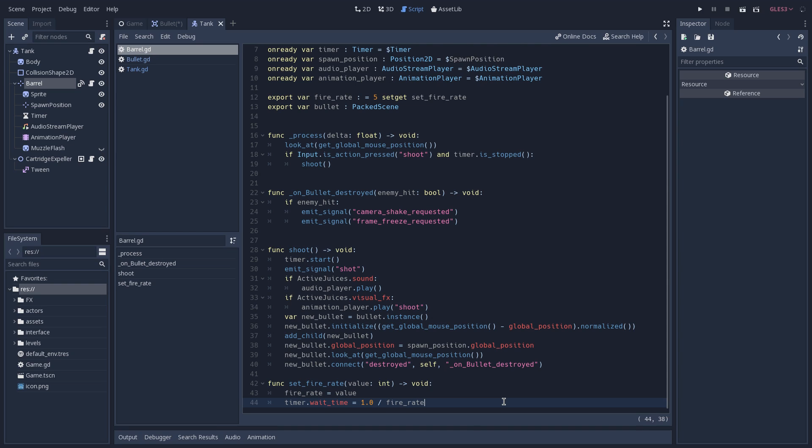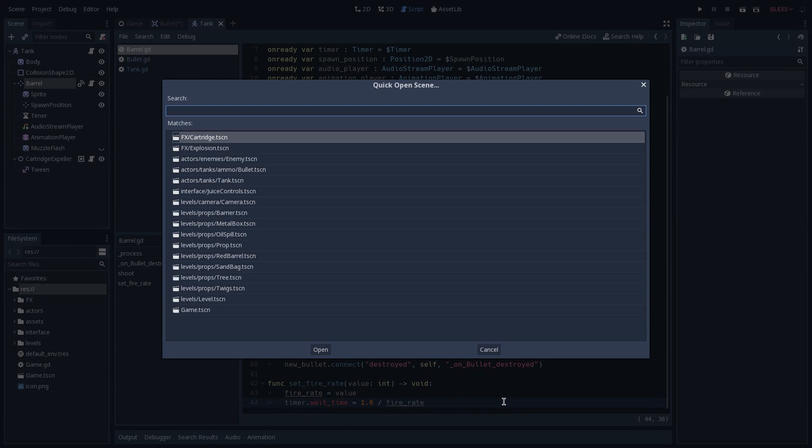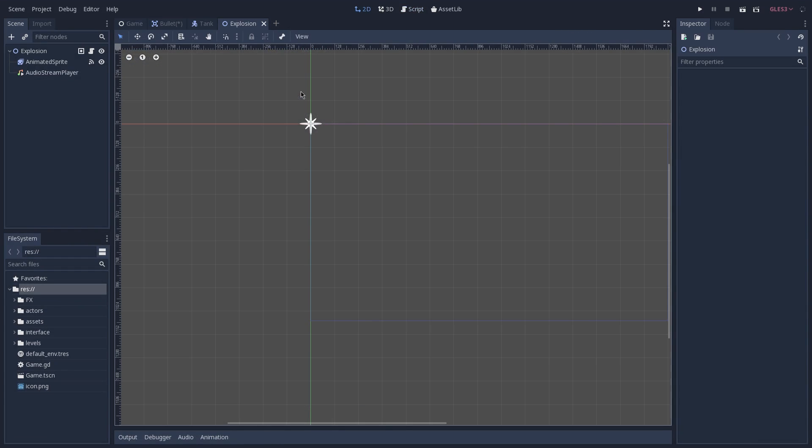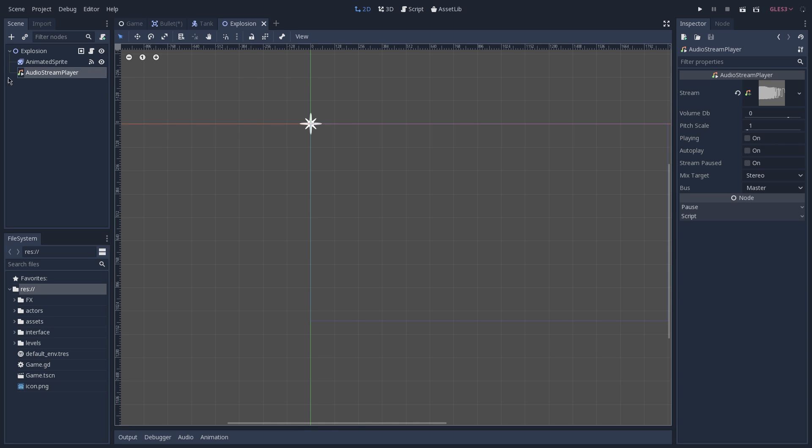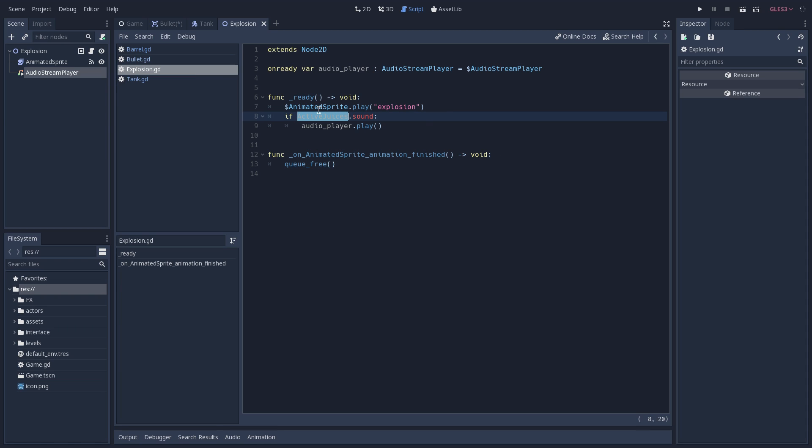And the last toggleable configuration that we have is our sounds, and all of them follow the same principle, and because of that, I'm going to open the explosion scene that we saw on the previous video. Here you can see that we have an audio stream player, and this is the node that is responsible for playing our sound. And inside of the explosion script, you can see that on the ready function, we are checking if our sound active juice is true, and if that's the case, we are reaching out to our audio stream player, and calling the function play, which is going to play that sound.